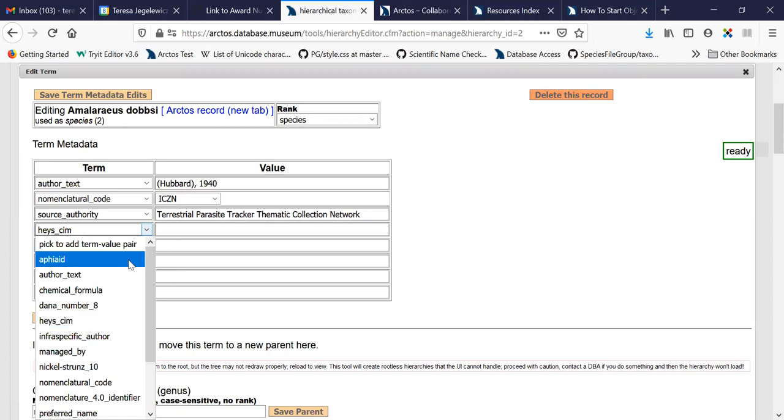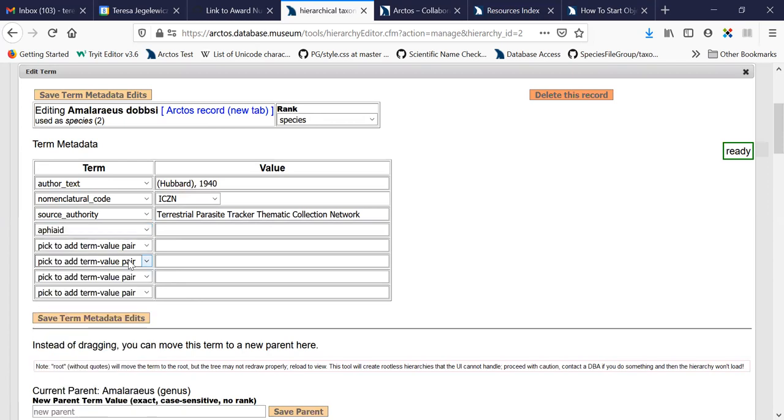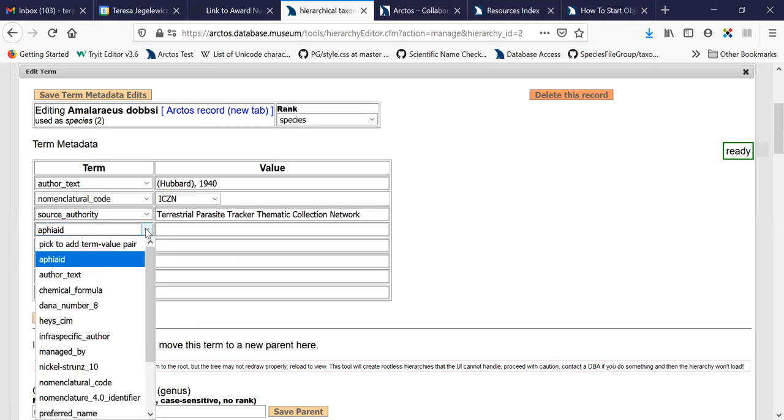One thing that's really useful is if you have terms that are in WoRMS, the World Register of Marine Species, you can add the Aphia ID. And that helps connect this term to the WoRMS taxonomy.